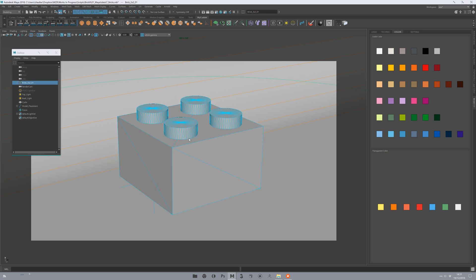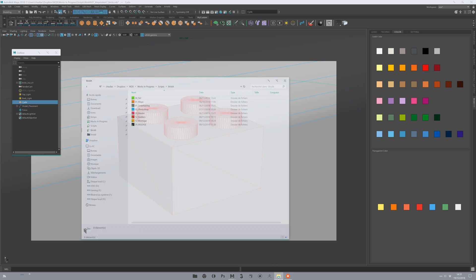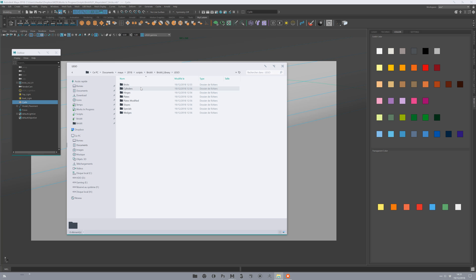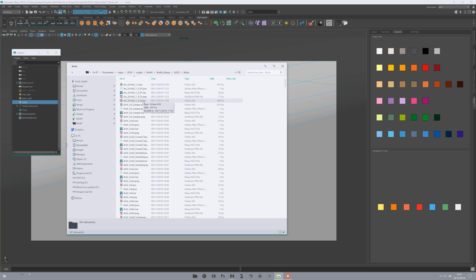The good thing also about proxy is that your scene will be really light. Why? Because each proxy is not saved in your scene, but it's saved as reference in the BrickIt folder.